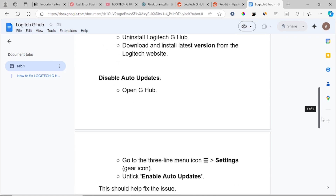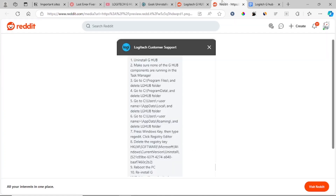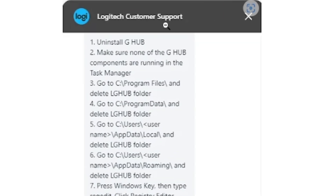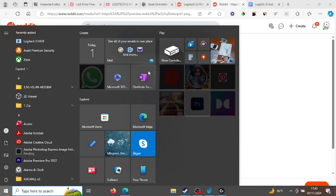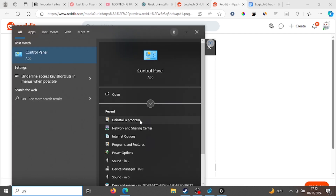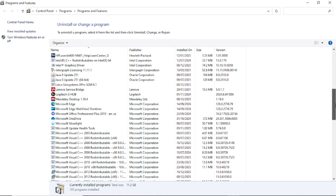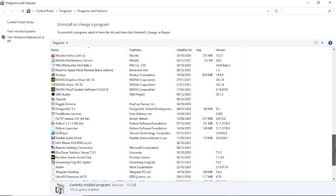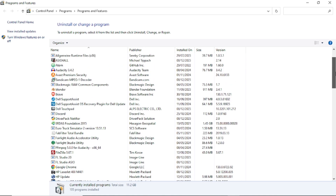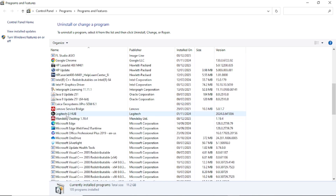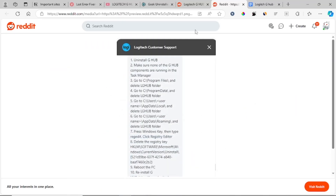The next step follows guidelines provided by Logitech customer support to fix this issue. First, uninstall G Hub and make sure none of the G Hub components are running in Task Manager. To uninstall, press the Windows key, go to Uninstall a Program, and look for G Hub in the list. Find Logitech G Hub and uninstall it.